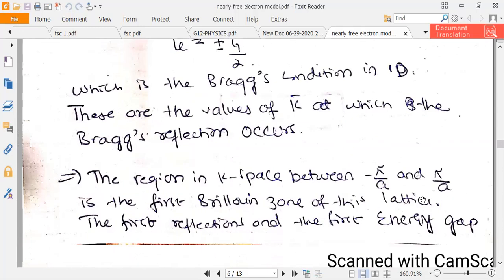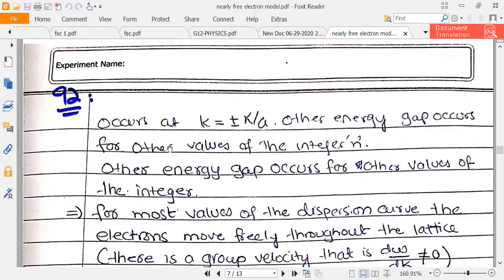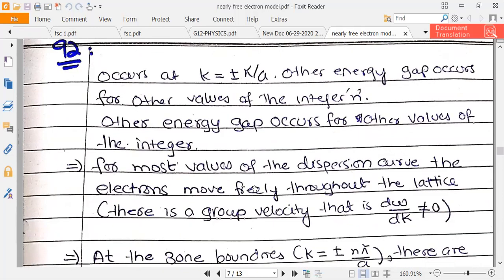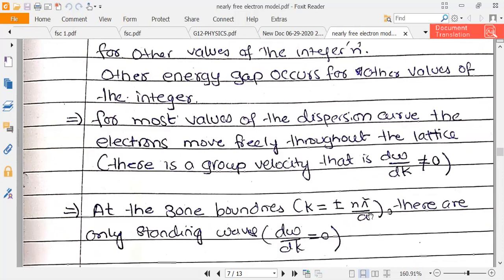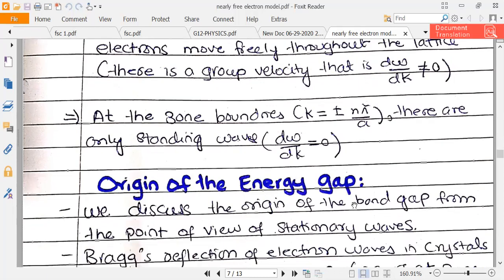At the zone boundaries where there is reflection, an energy gap opens — the first energy gap. Other energy gaps occur at higher n values. For most values on the dispersion curve, electrons move freely. However, at zone boundaries — where k equals ±nπ/a — the group velocity dω/dk equals zero, meaning standing waves form at the Brillouin zone boundaries.